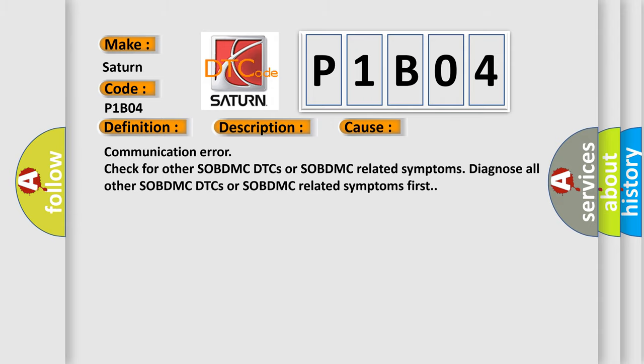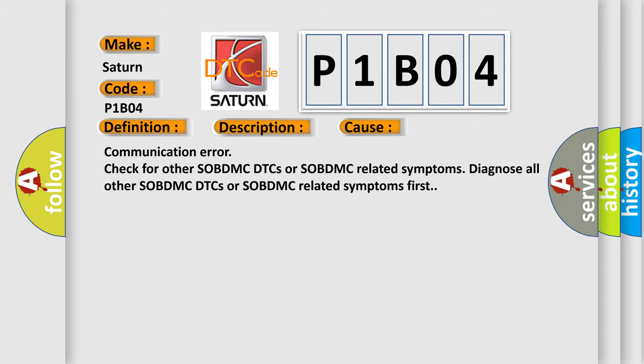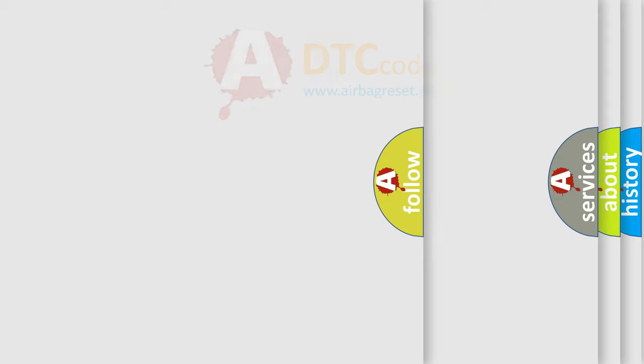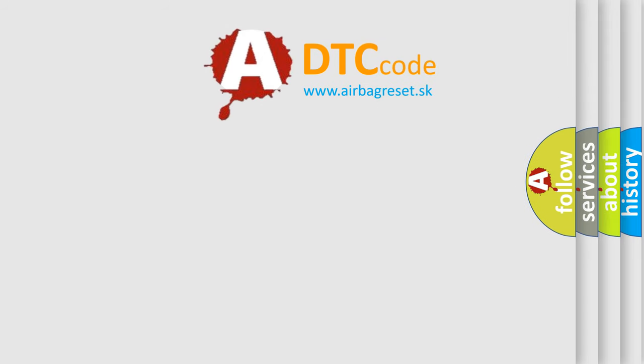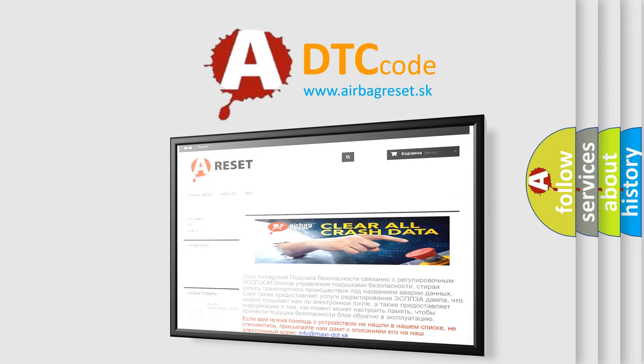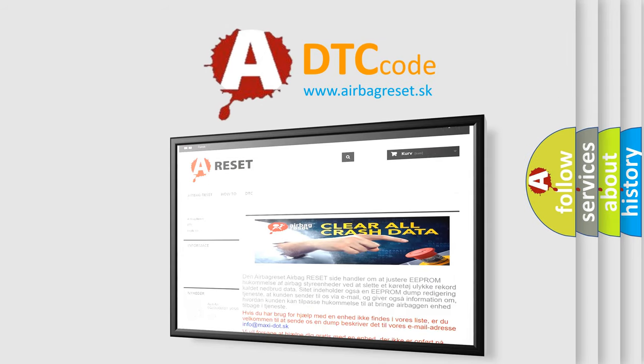The Airbag Reset website aims to provide information in 52 languages. Thank you for your attention and stay tuned for the next video.